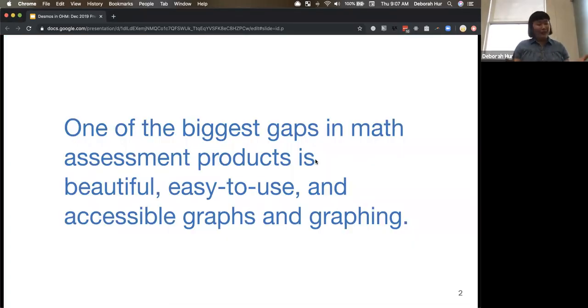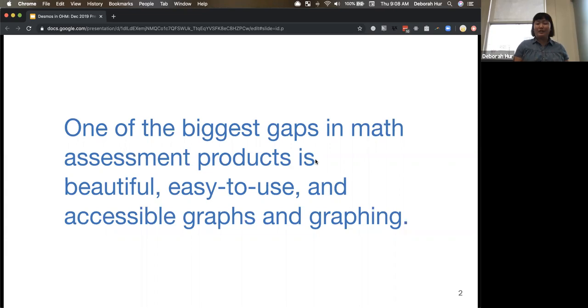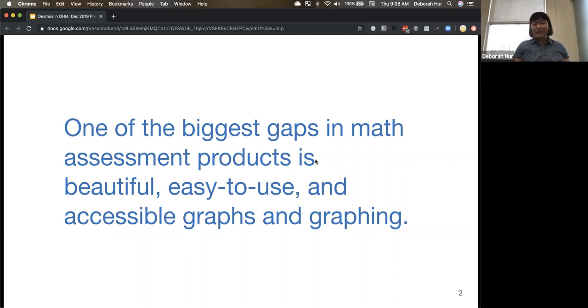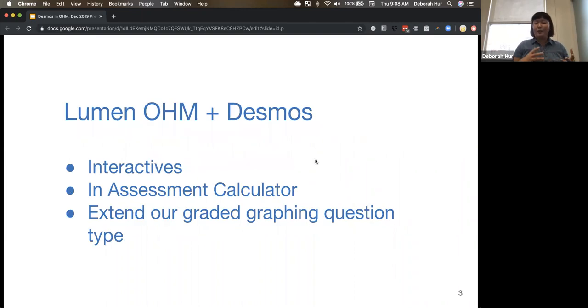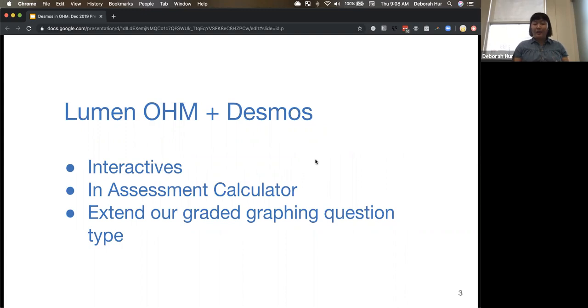Part of the reason why we started this partnership is I think one of the biggest gaps in math today is providing these beautiful, easy to use accessible graphs and graphing to students integrated right there with their learning and assessment content and making it easy for faculty to adopt stuff without actually having to create things completely from scratch and have all these Desmos URLs that they're organizing within their learning management system. So we're trying to create this really easy to use integrated experience. The first thing that we're working on that we'll be talking about at length today is the interactives.